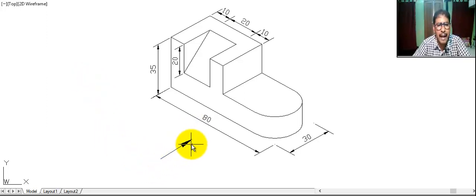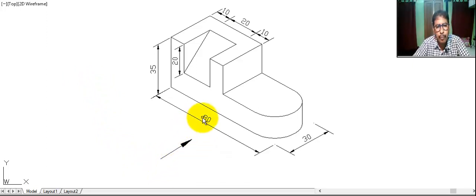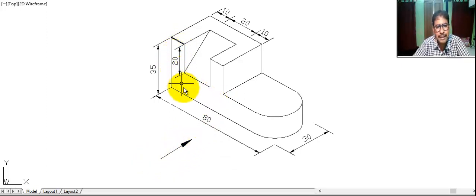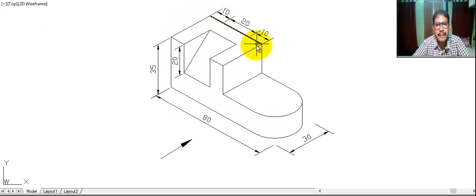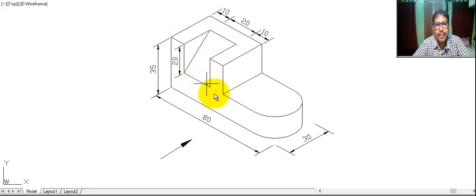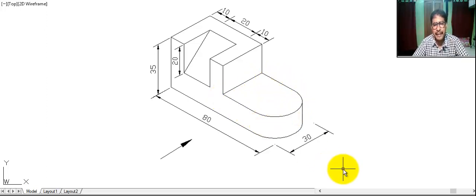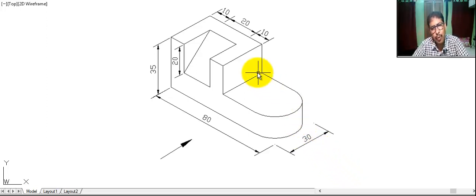This is the direction of view. So this is front view. For top view, we see this portion, this portion, this portion. And for right side view, we see this portion and this portion.